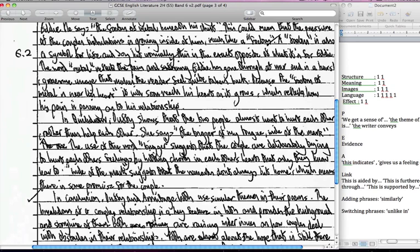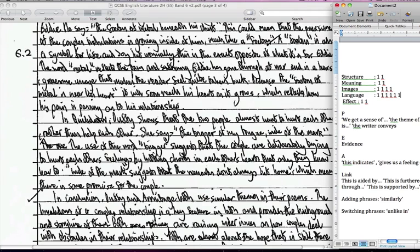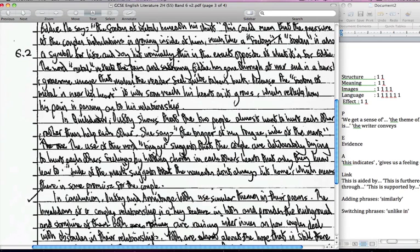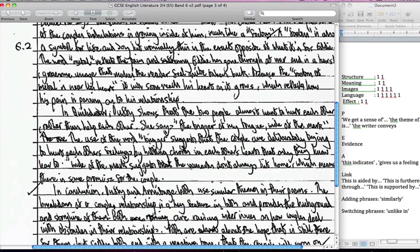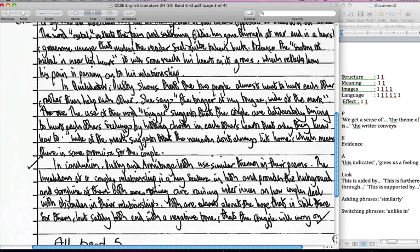In Quick Draw, Duffy shows that the two people almost want to hurt each other rather than help each other. She has the trigger of my tongue. The use of the word trigger suggests that the couple are deliberately trying to hurt each other's feelings. The remarks don't always hit home which means there is some promise for the couple. Good, in conclusion. So we looked at it one way and what's good about that is looked at it the other way as well, like they did with the silver bullet thing earlier. So I think that's very clever.